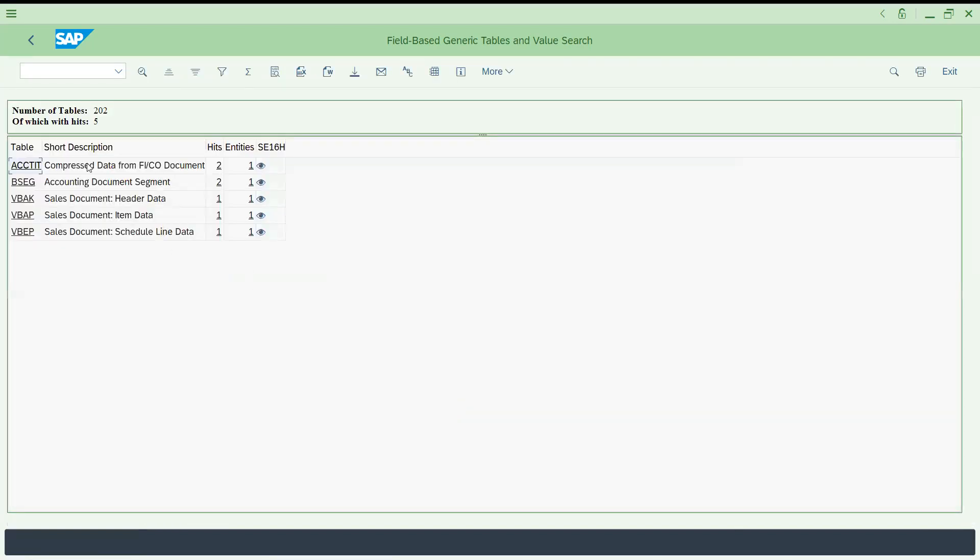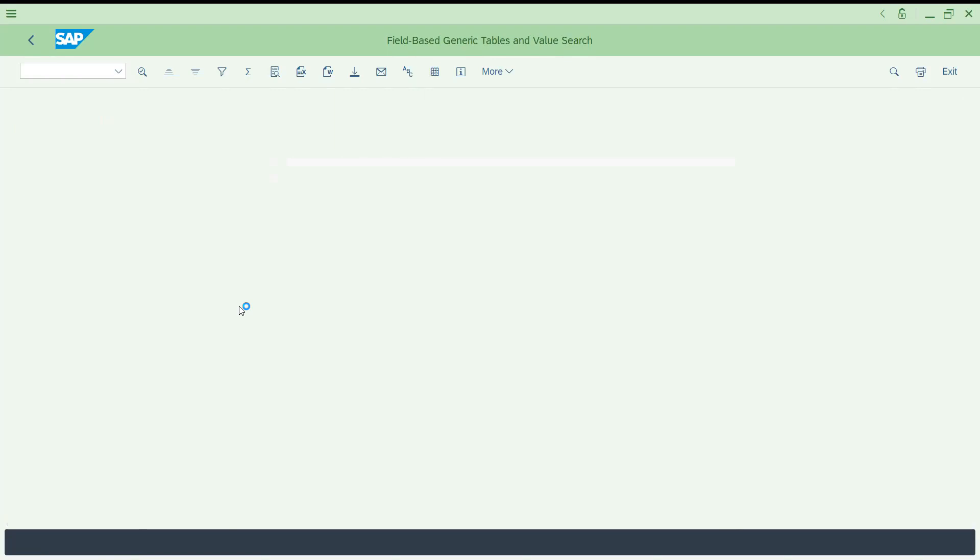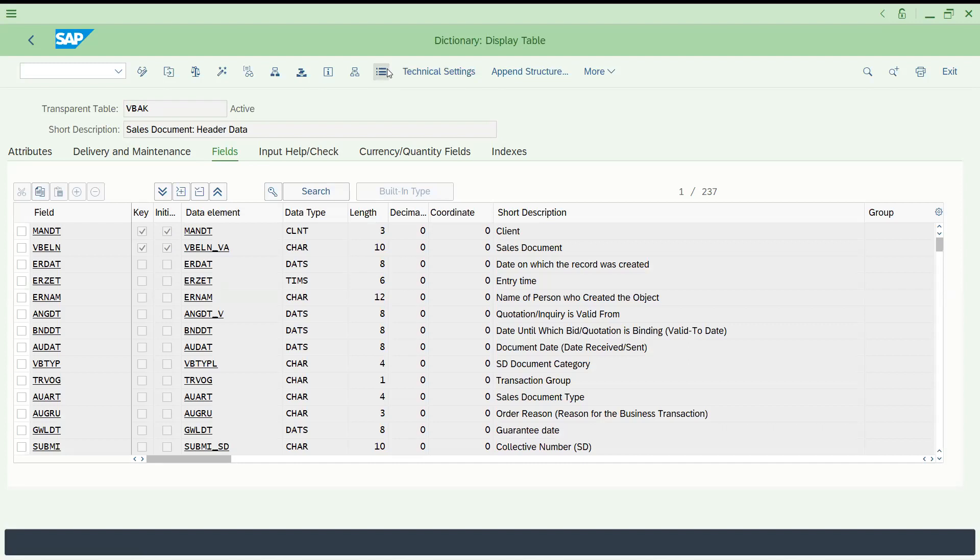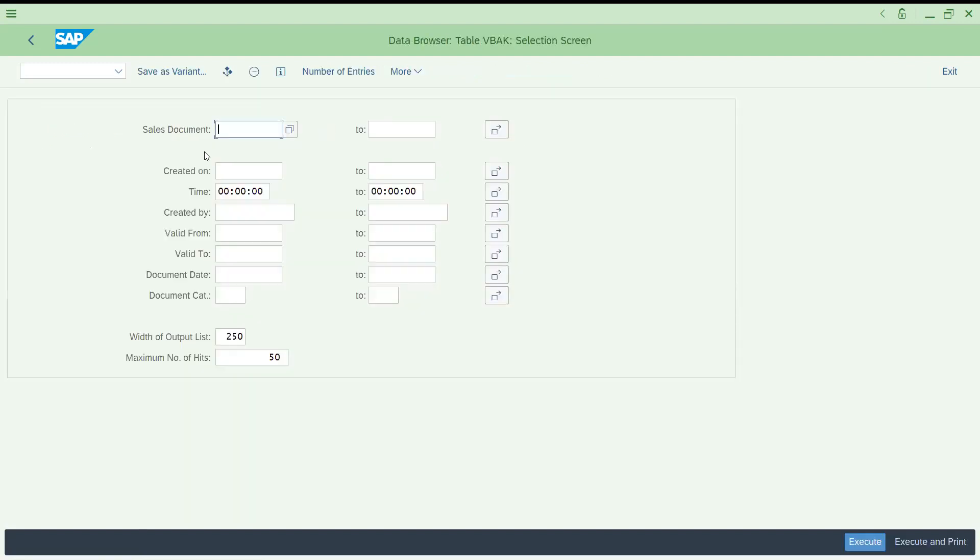You can see these are the tables. You already know that VBAK is sales document header, VBAP, this is for schedule lines, and BSEC for accounting document details. Let's click this. Now if you would like to access, this is the button contents they have given.